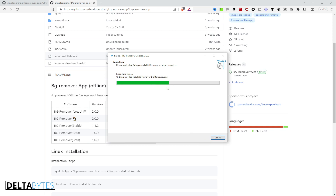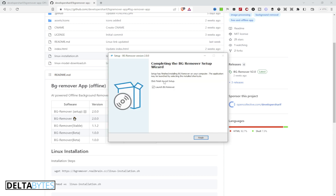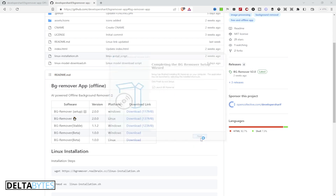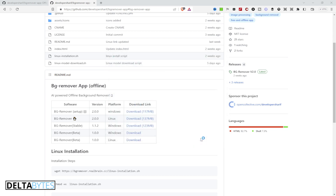I've already installed it, but I'm doing this again for illustration purposes. After setup has finished installing, press Finish and make sure to mark 'Launch BG Remover', then click Finish and wait for it to launch.